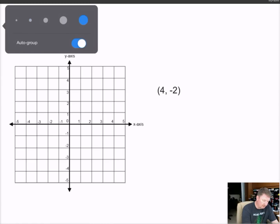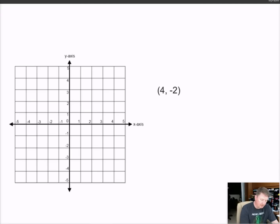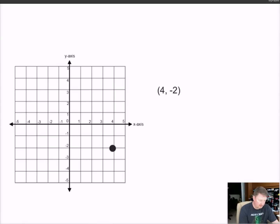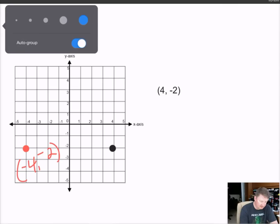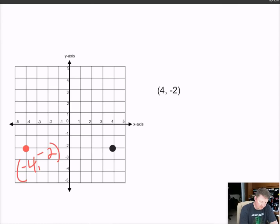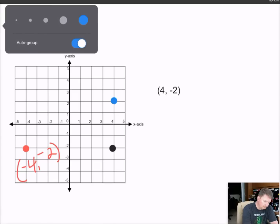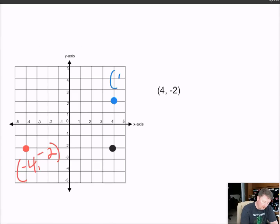Let's start with plotting four, negative two - positive four goes to the right, negative two goes down, so positive four, negative two is right there. If I want to reflect it across the y axis, it's going to be negative four, negative two. If I want to reflect it across the x axis, it's going to be positive four, positive two - it stays at four but changes to positive two. And that's all there is to this.